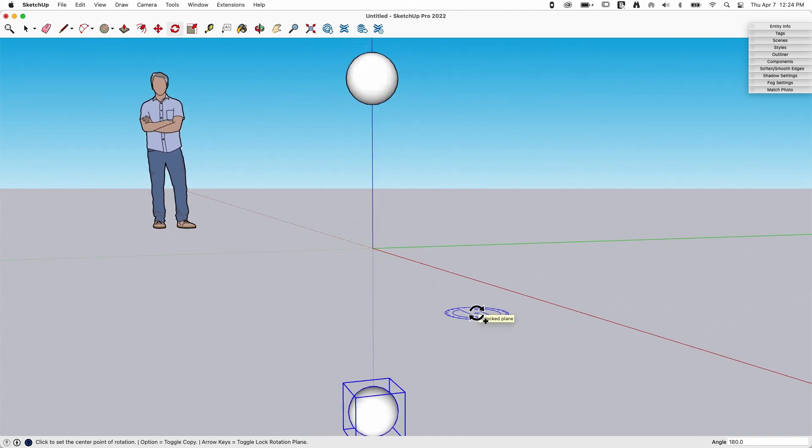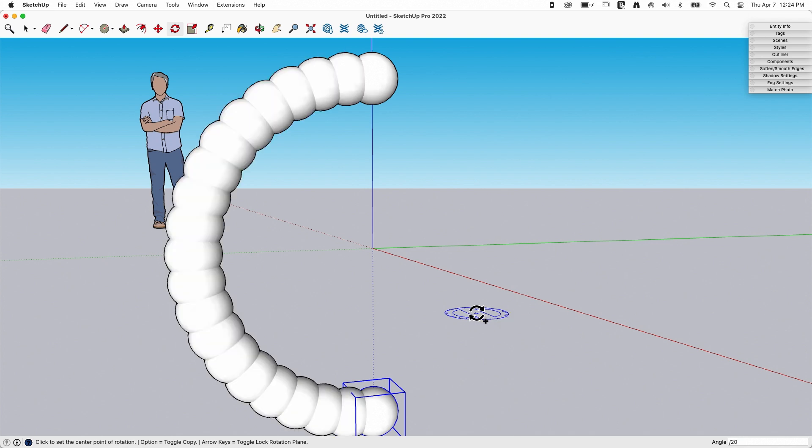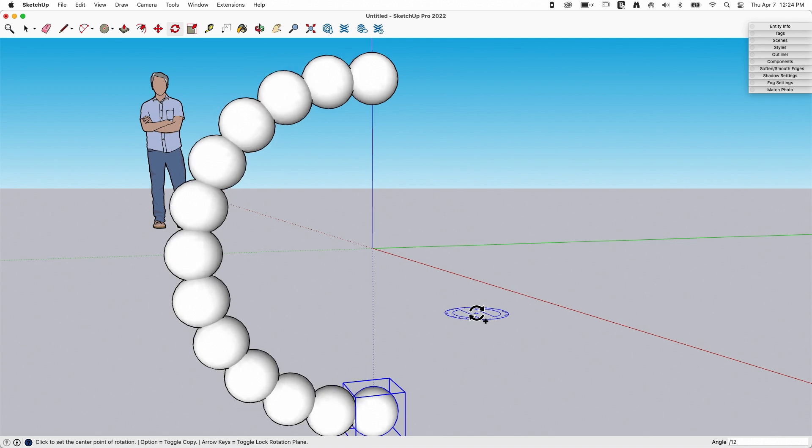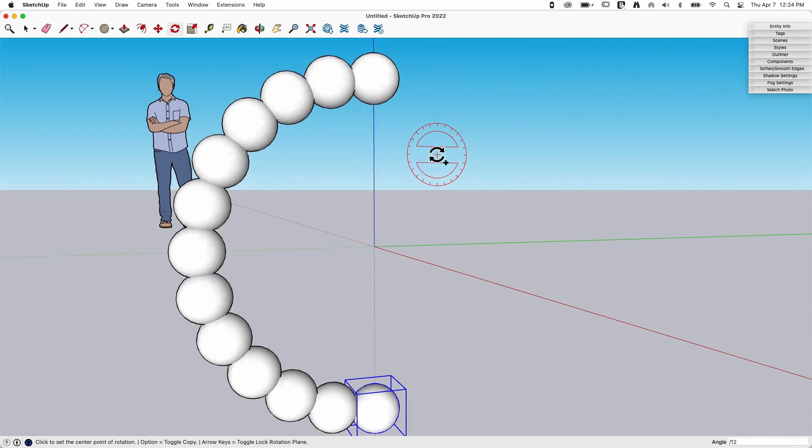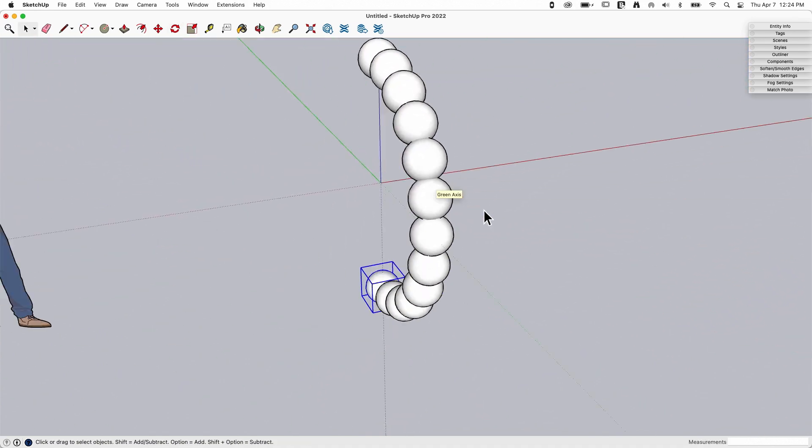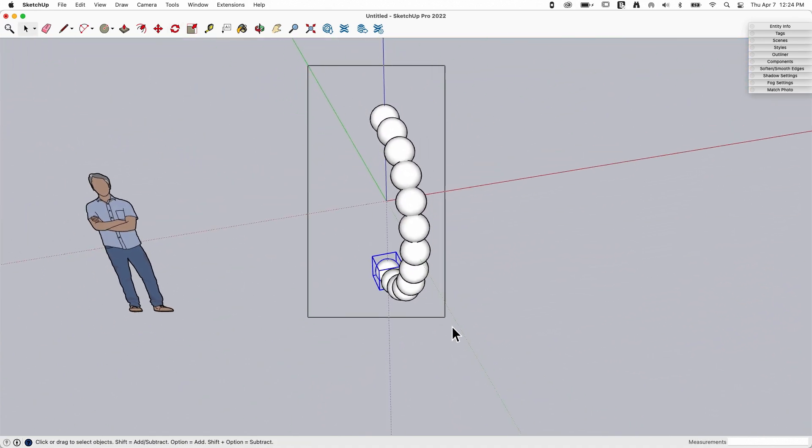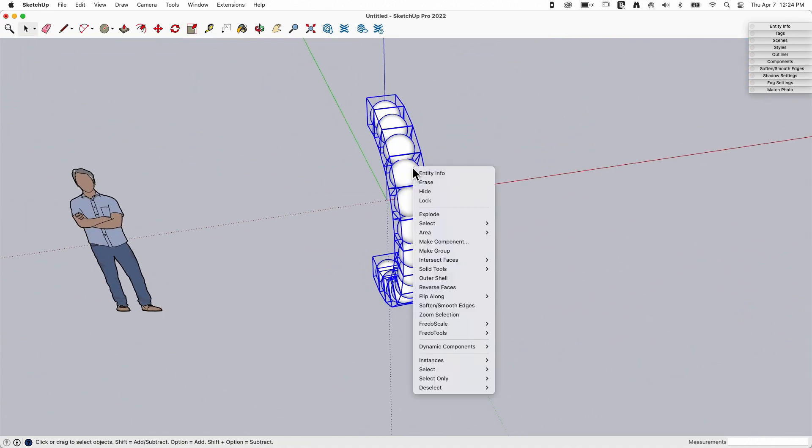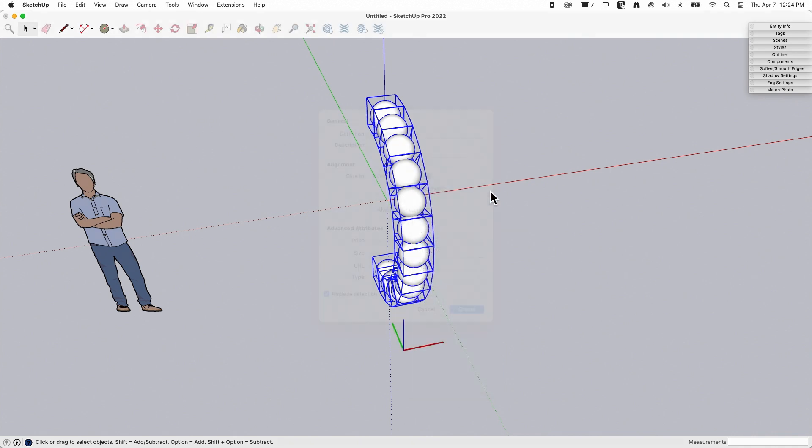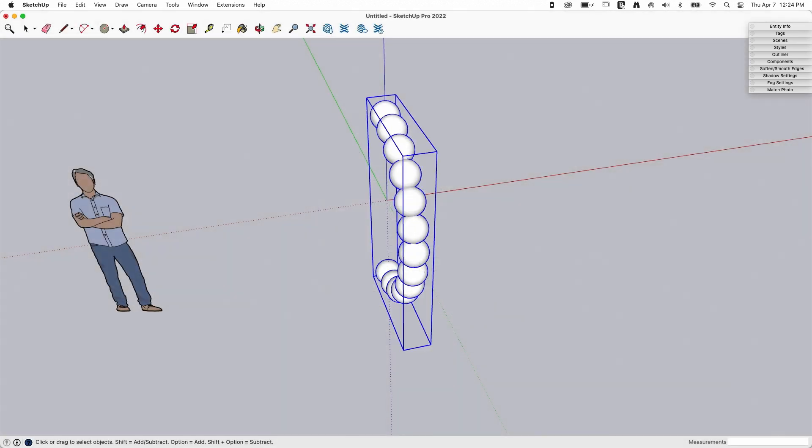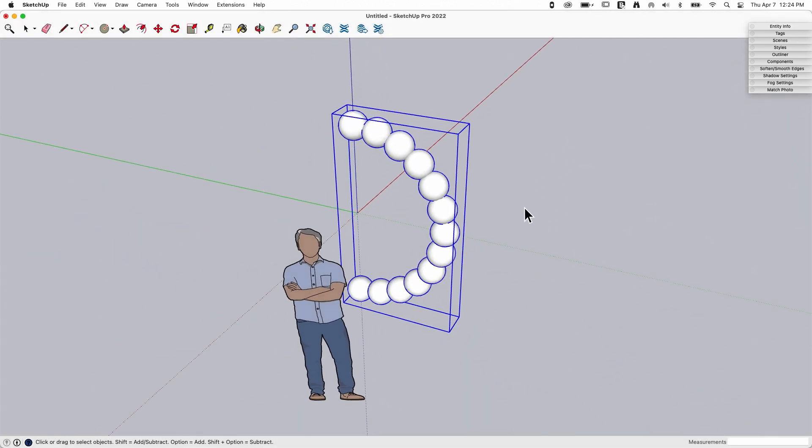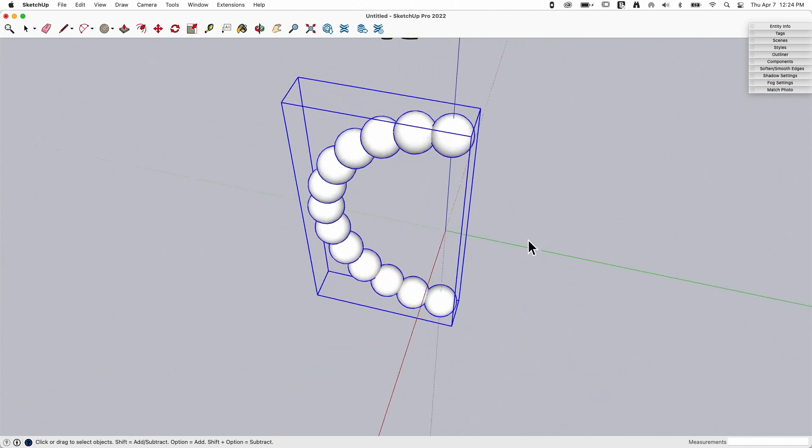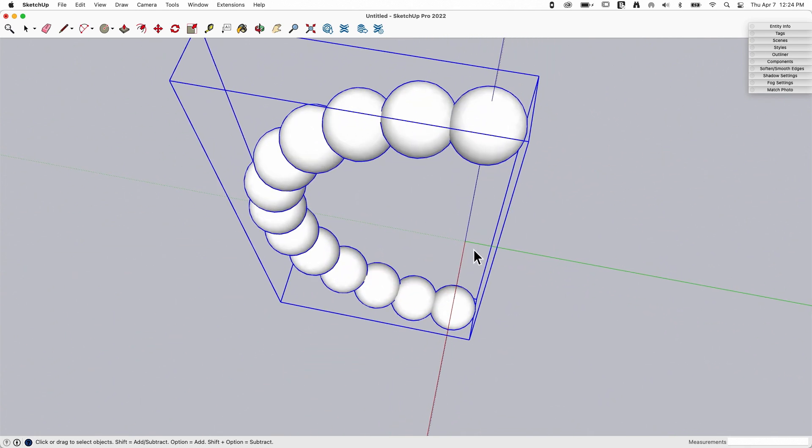And then I want to make a chain of circles here, so I'm going to say divide that by, I don't know, 20? No, let's say divide that by 15. No, let's go down to 12. Yeah, there we go. I divided that by 12. I'm going to grab that now and make that a component also. I'm going to call that sphere string, sphere string theory in theory.